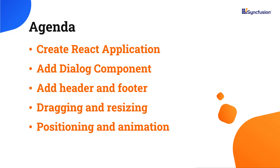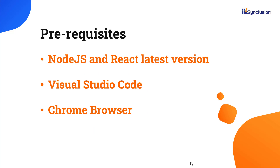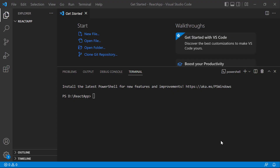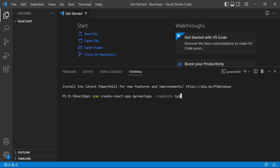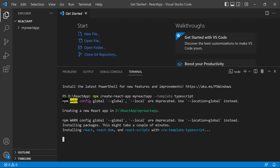Let me start with the application creation process. Make sure you have installed the latest version of Node.js and React. I'll be using Visual Studio Code as my editor and showing the output in the Chrome browser. First, I open Visual Studio Code and create a new application using the command npx create-react-app. I provide the app name my-react-app. I want to create the React app with TypeScript, so I add the template TypeScript.